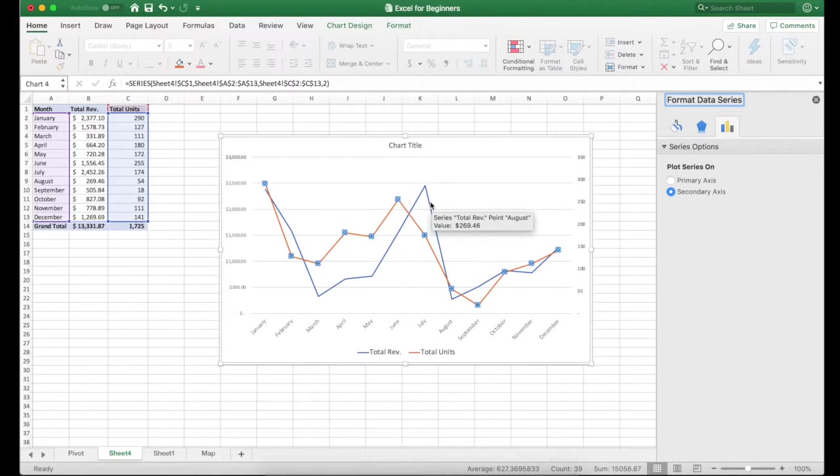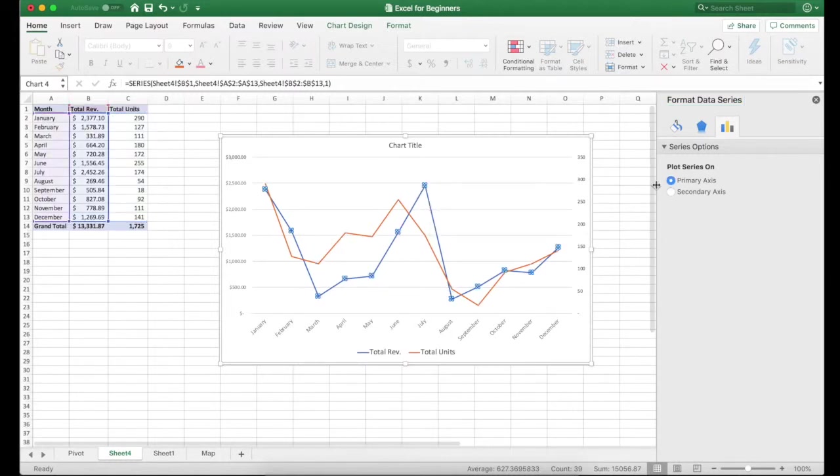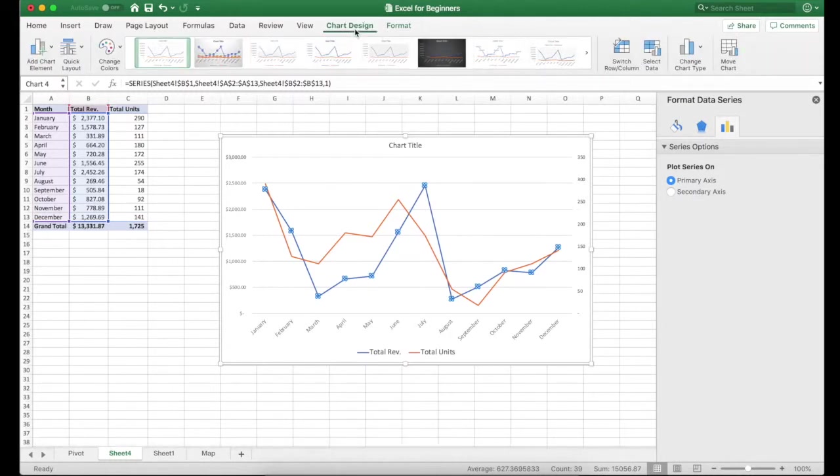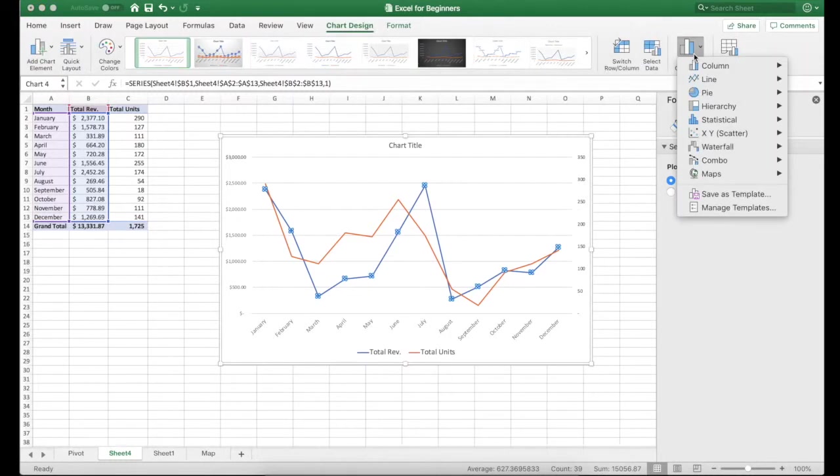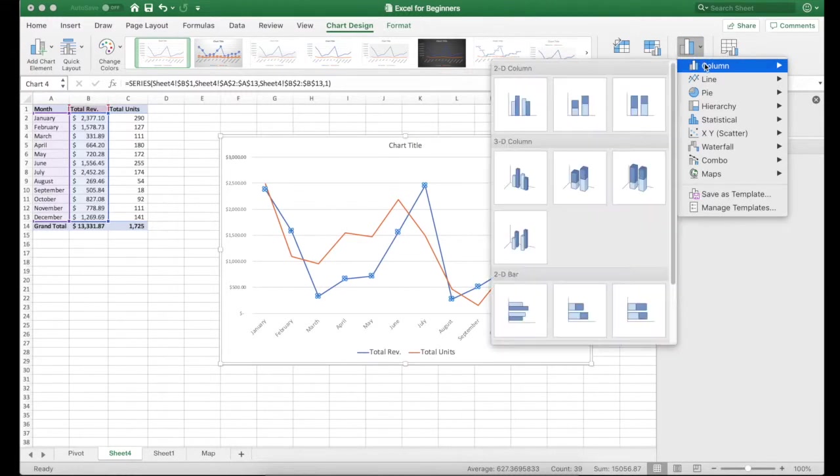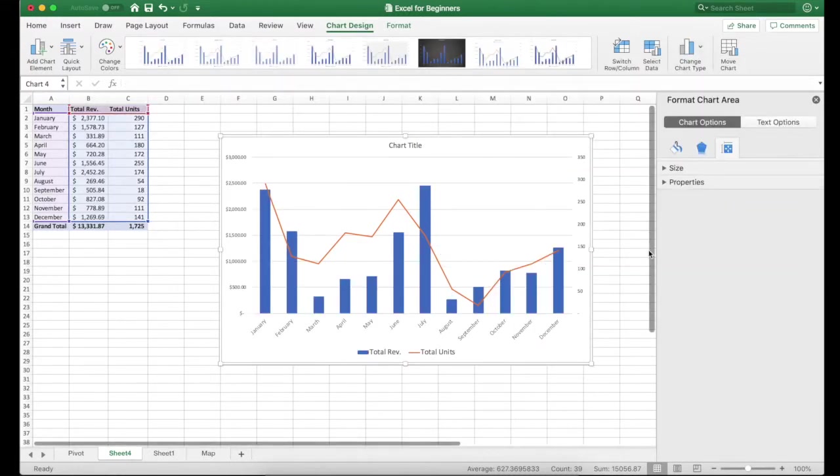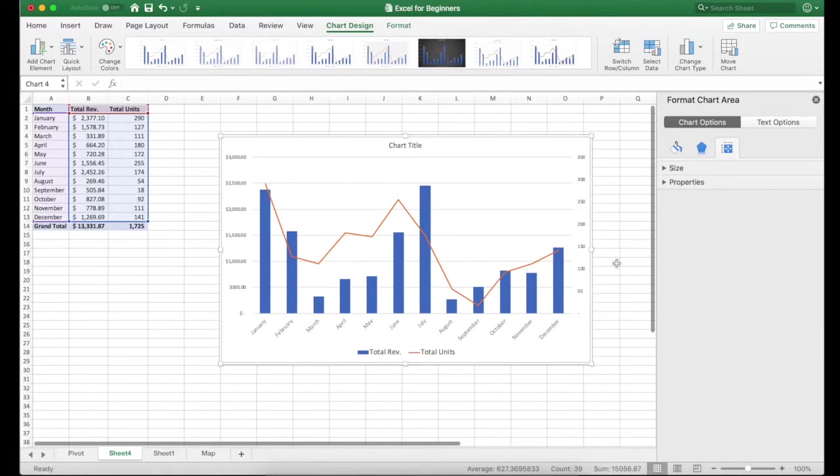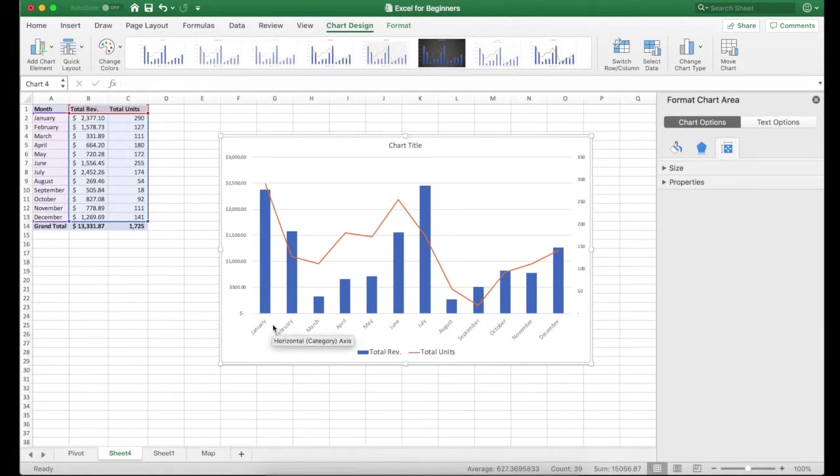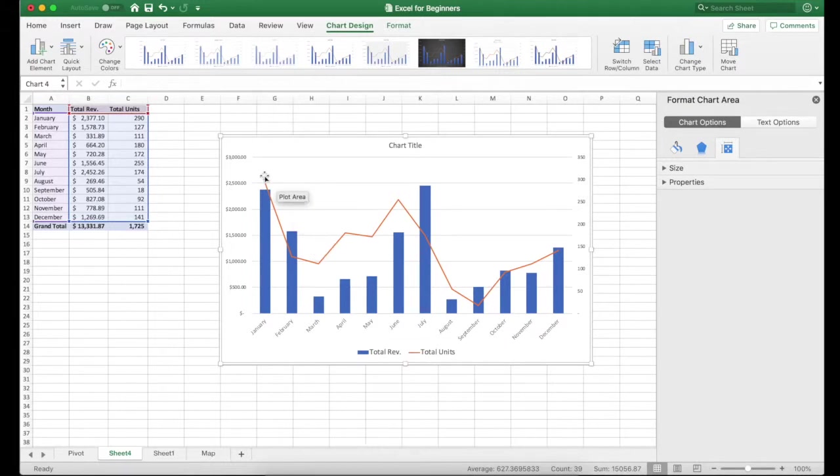Now I like the bar for the total revenue. So I'm going to select that, the blue line, I'm going to keep it on primary, but what I'm going to do is go up to chart design up top and change chart type. I can select column from here. And now I have a chart where I have in blue and columns, the total revenue and in orange, the total units.